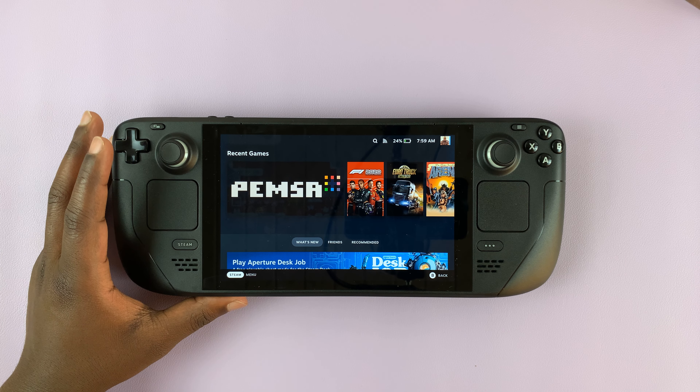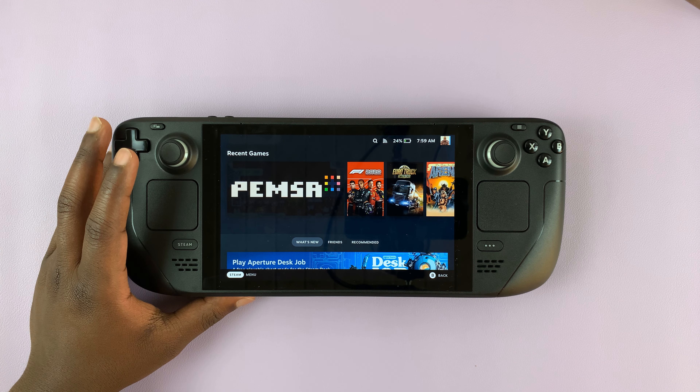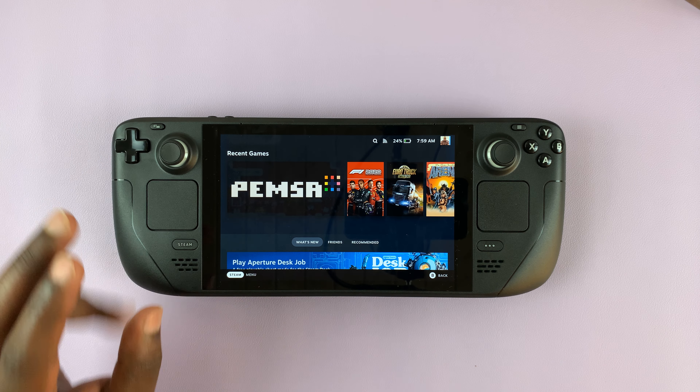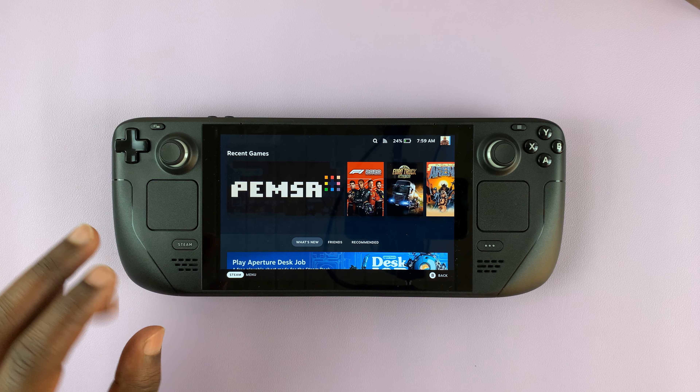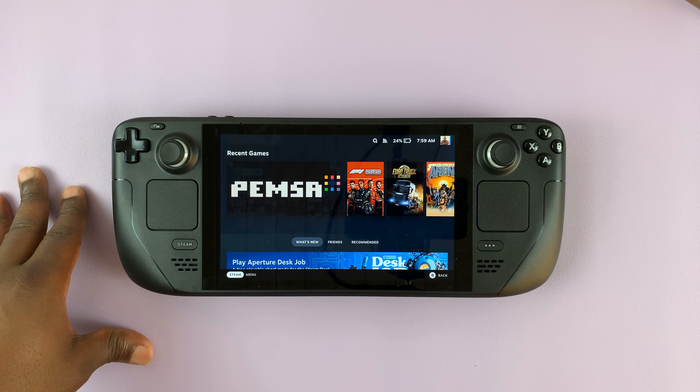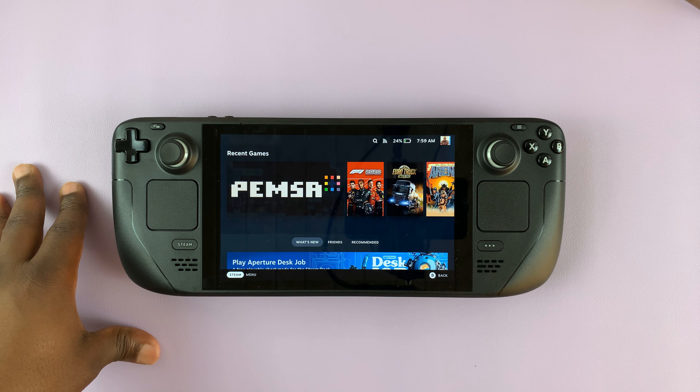So I have the Steam Deck here, and in today's tech tip, I'll be showing you two different ways of uninstalling games from your Steam Deck.